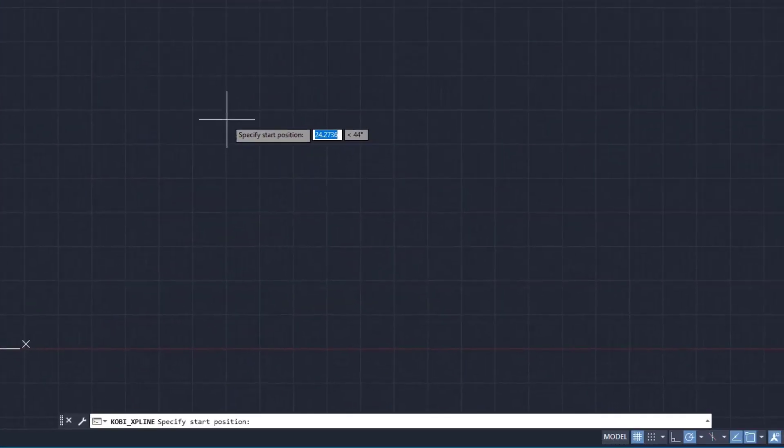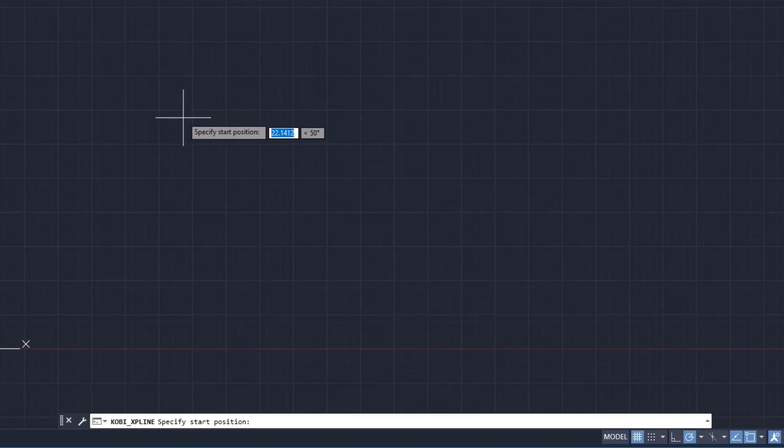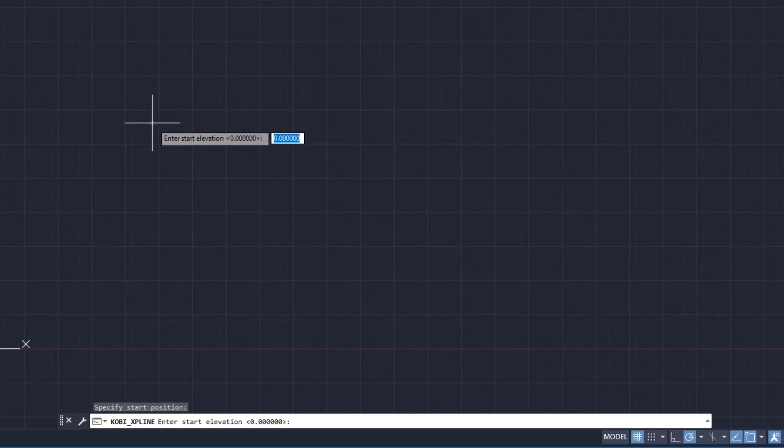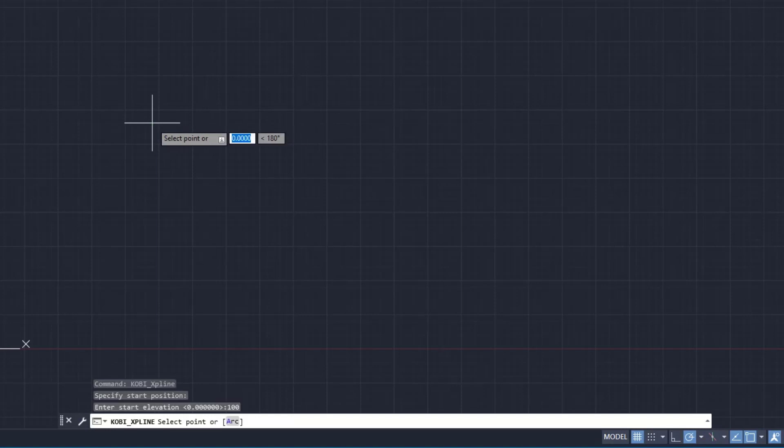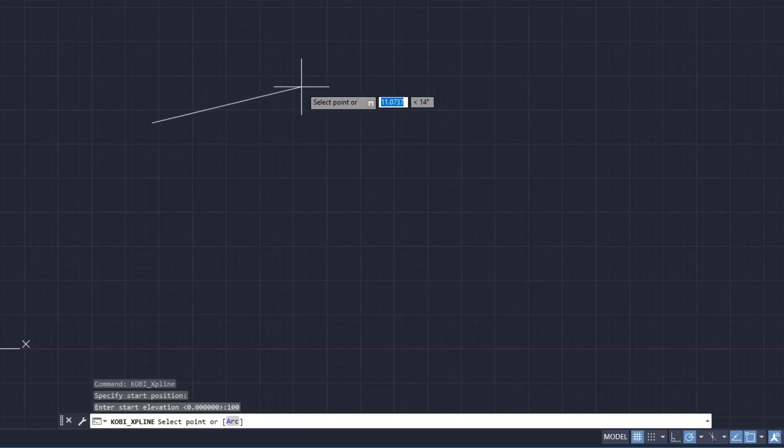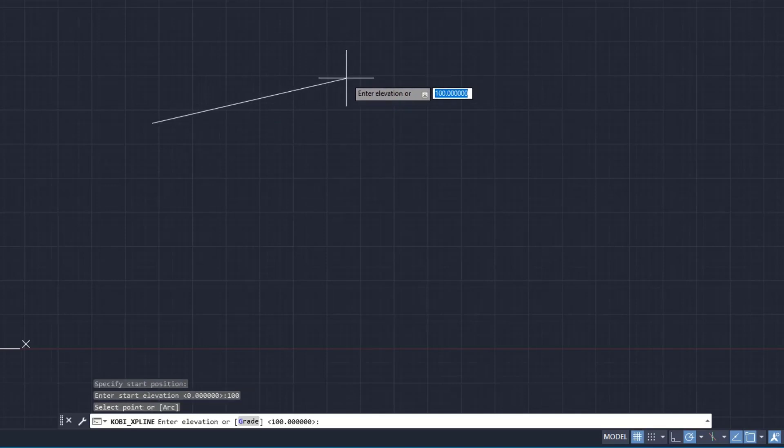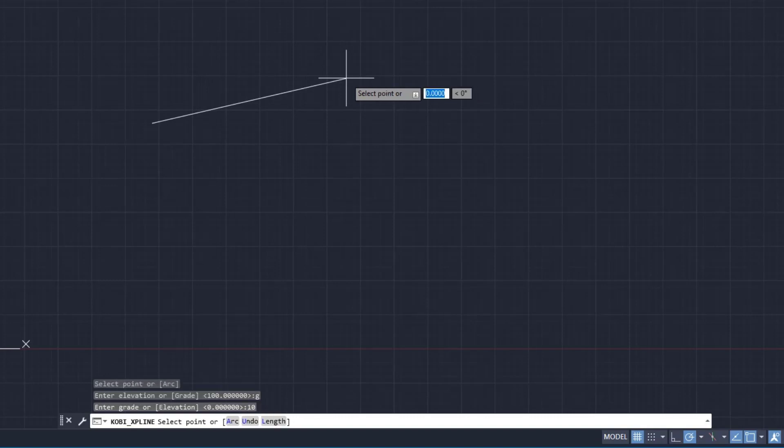At the command line, it says specify your start point. I'm going to pick a point. Then it says enter the elevation, so the elevation at that point is 100. Then it asks me to pick my next point, so I'm going to pick a point. Here I can either specify an elevation or I can go G for a grade and say I want a grade of 10%. I'm going to press enter.